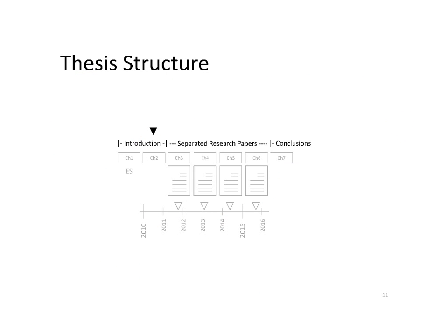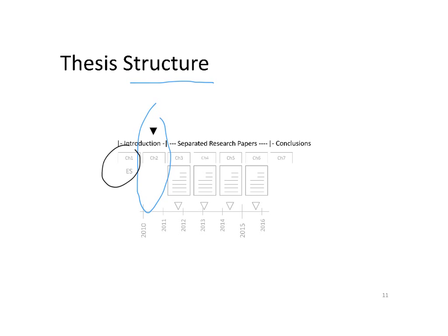Before I finish this presentation, I would like to introduce you to the structure of the thesis. Chapter two, with introductions, corresponds to the presentation you just listened to. Chapter one has exactly the same content, but in Spanish.